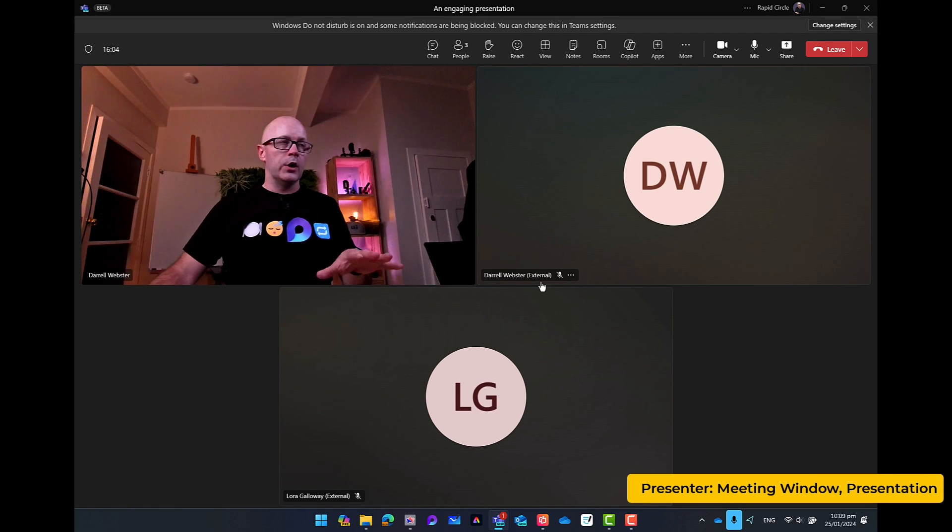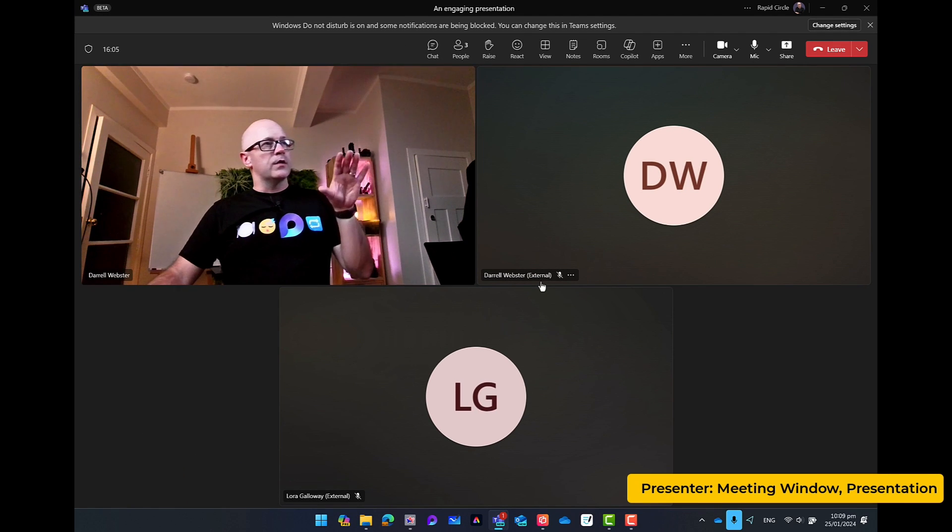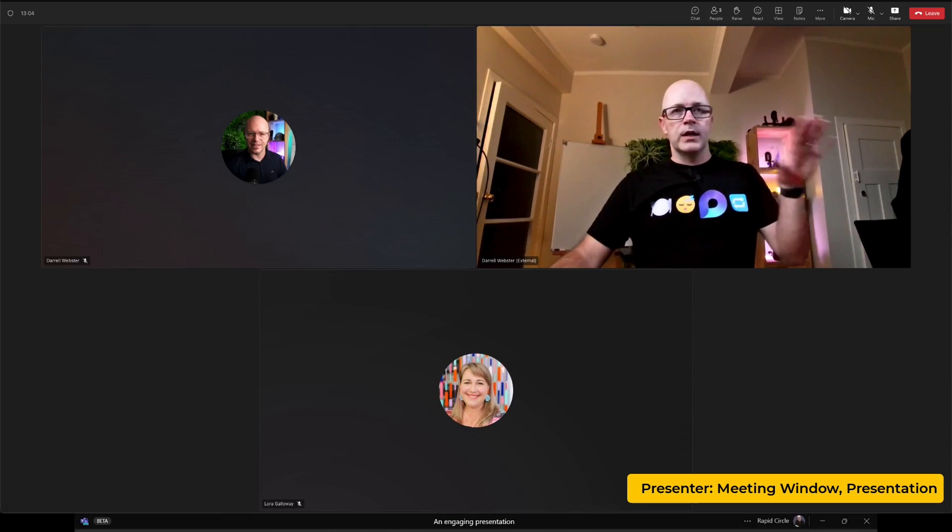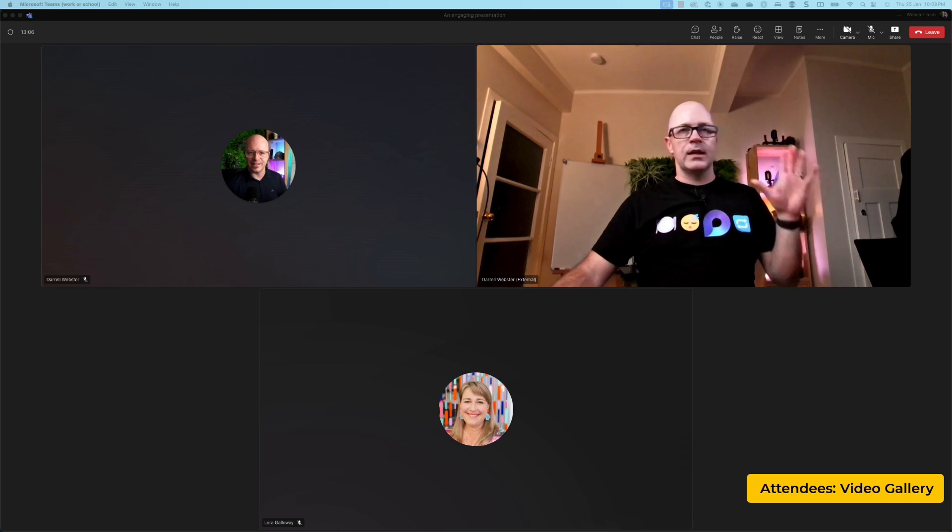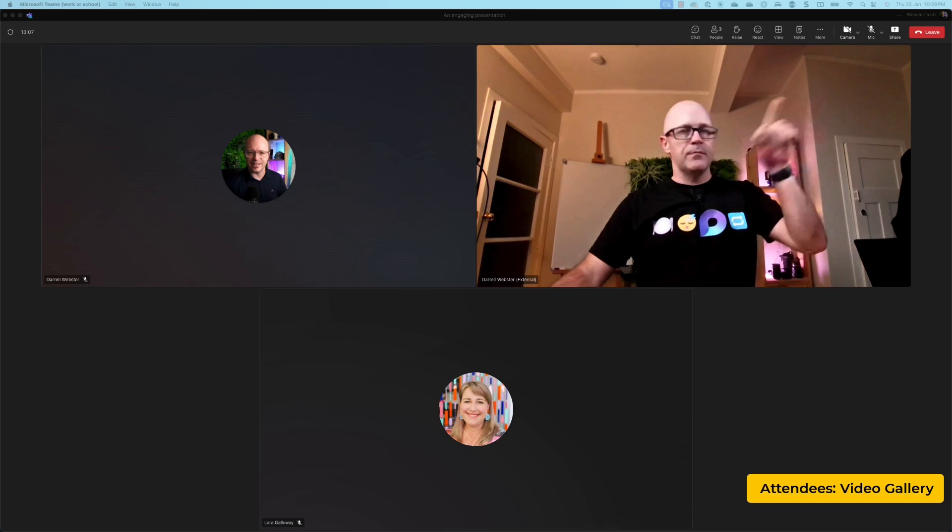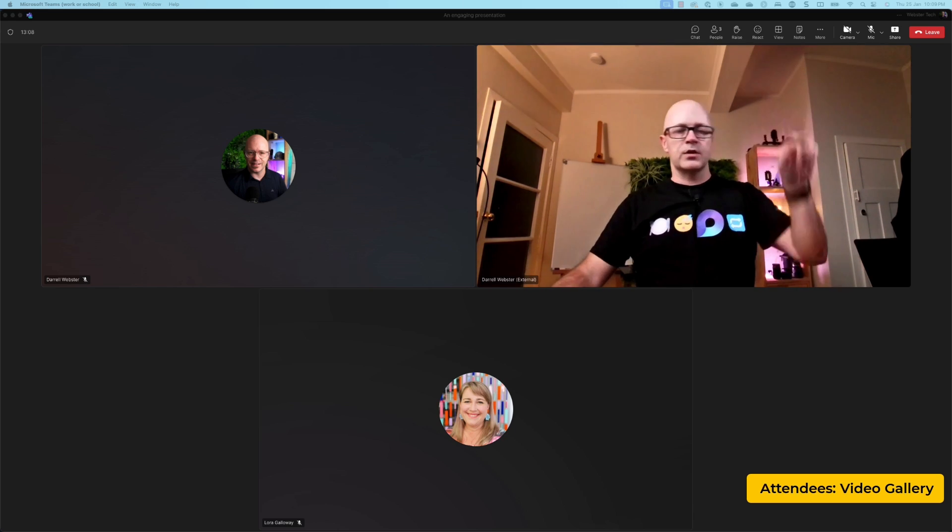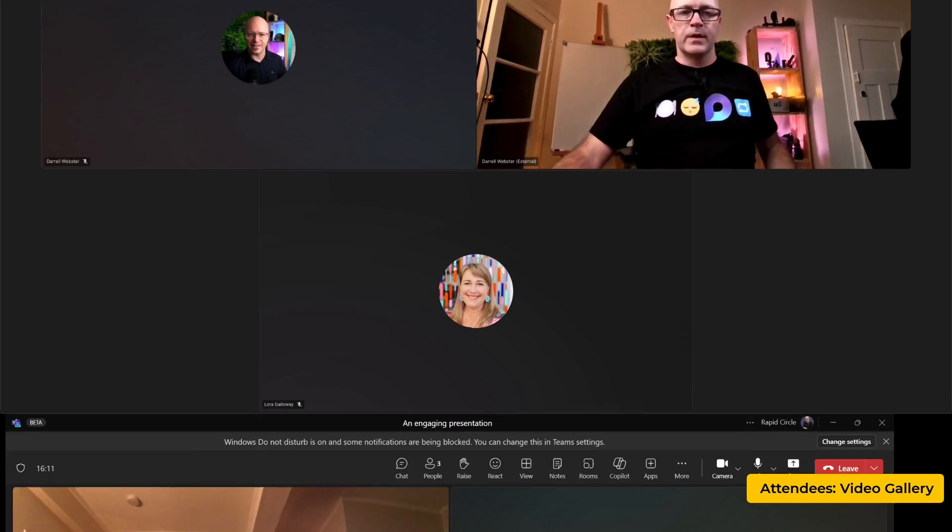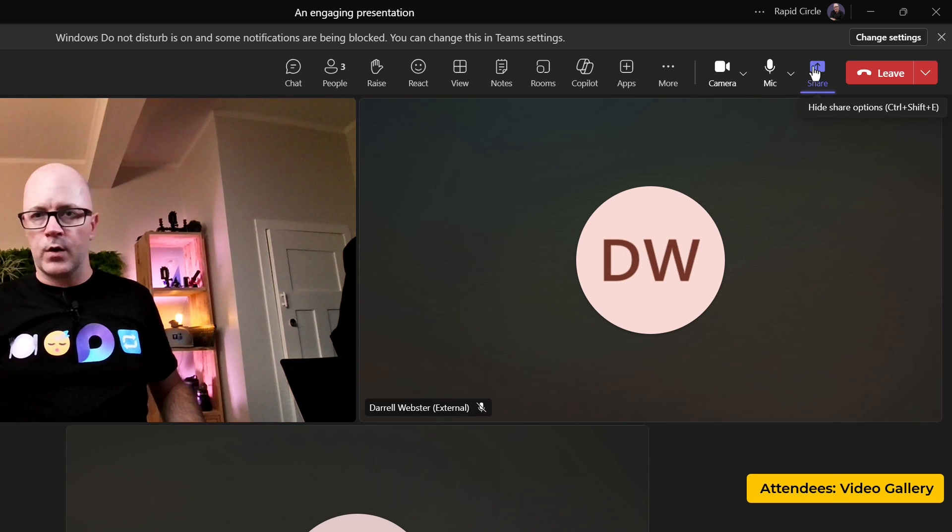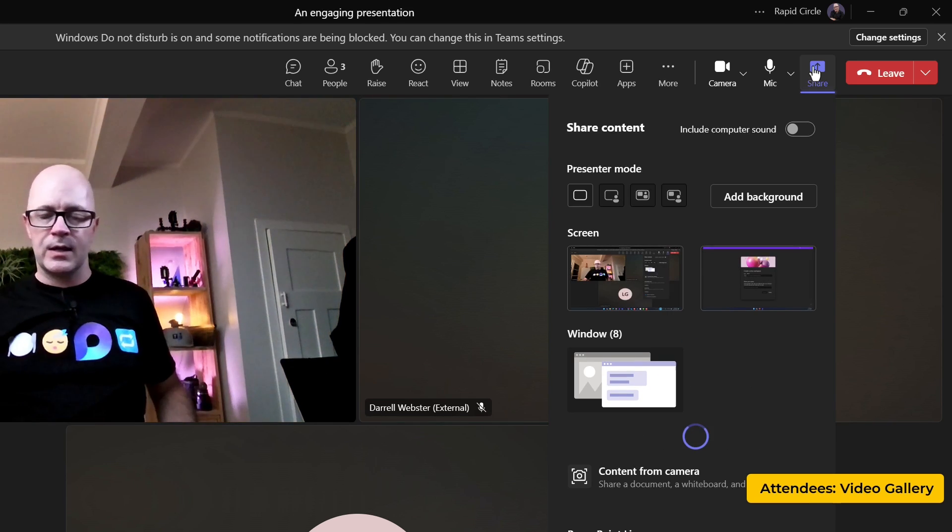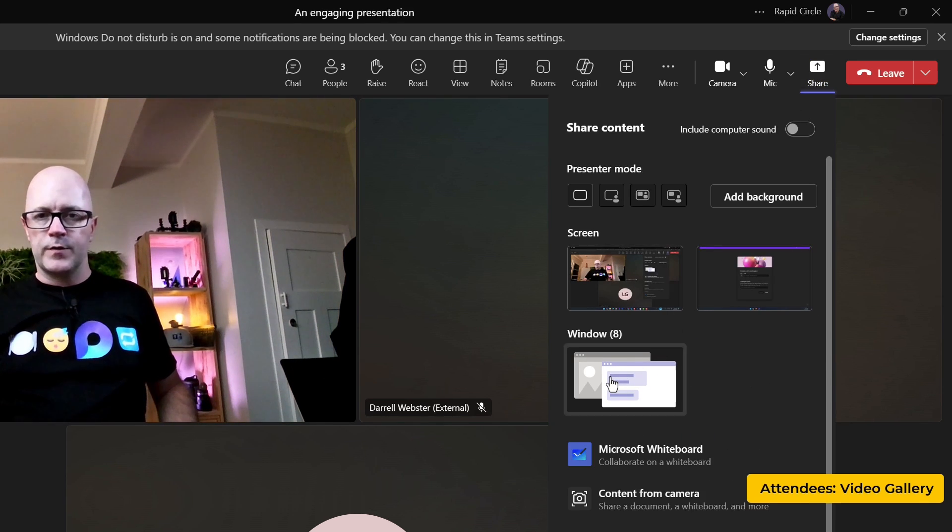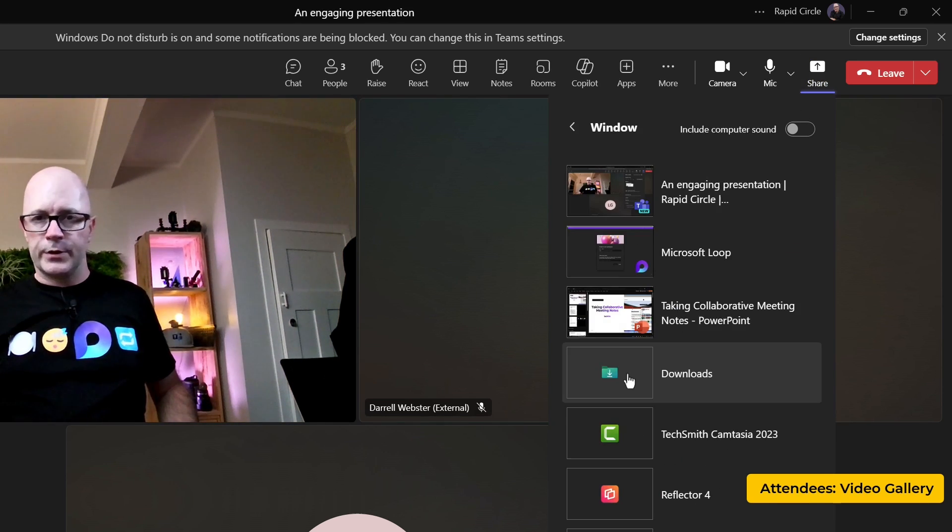Now you might notice for our guests or attendees of the meeting they're now seeing me in this grid form. And as I go and find the right window I go to the share button in the Teams meeting window. I go and find that window.